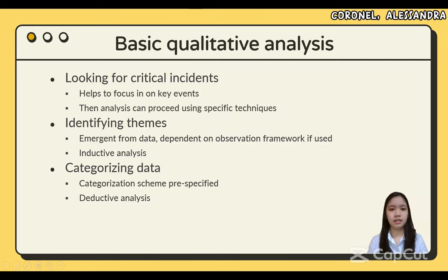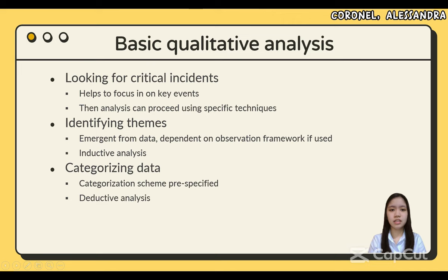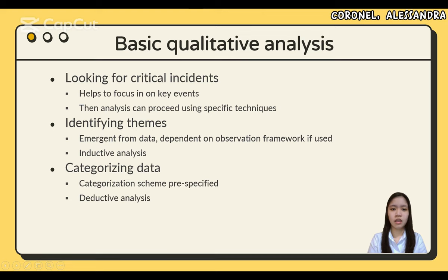Basic qualitative analysis. Three basic approaches to qualitative analysis discussed in this section are identifying themes, categorizing data, and analyzing critical incidents. Looking for critical incidents helps to focus on key events, and then analysis can proceed using specific techniques. Critical incident analysis is a way to isolate subsets of data for more detailed analysis, perhaps by identifying themes or applying categories. These three basic approaches are not mutually exclusive and are often used in combination.